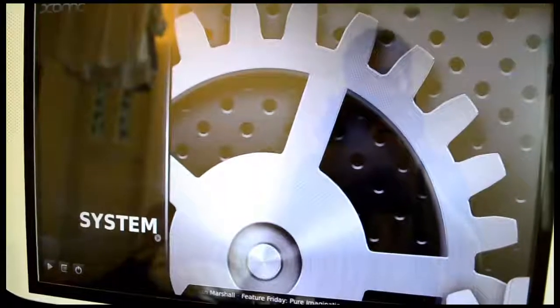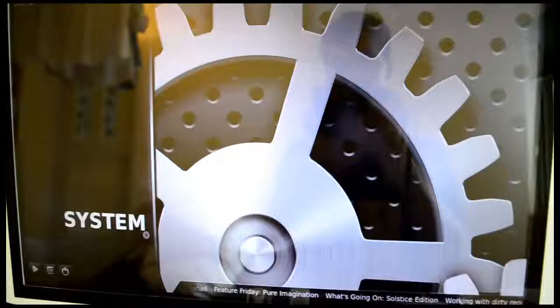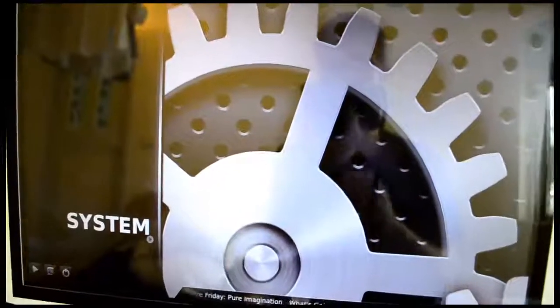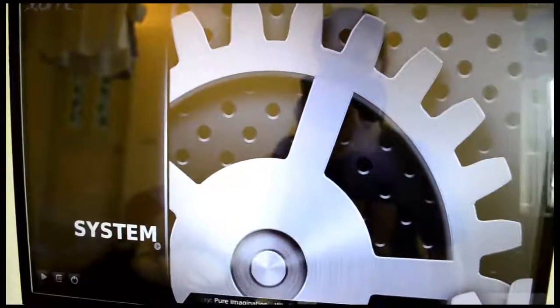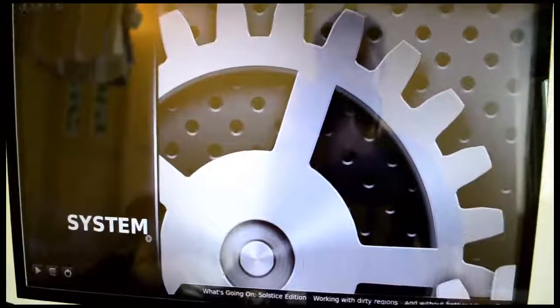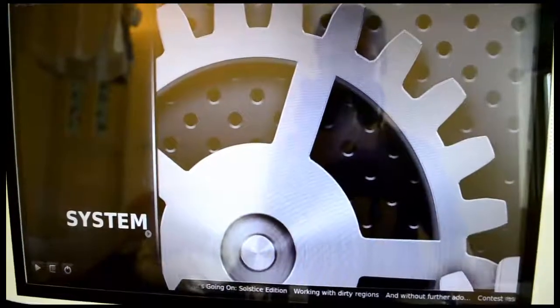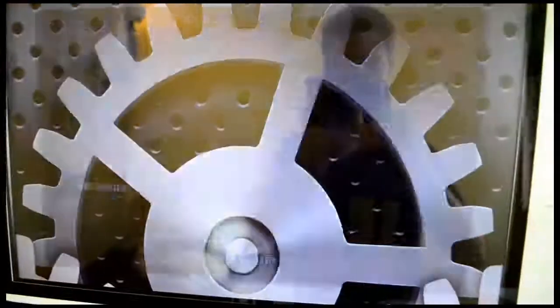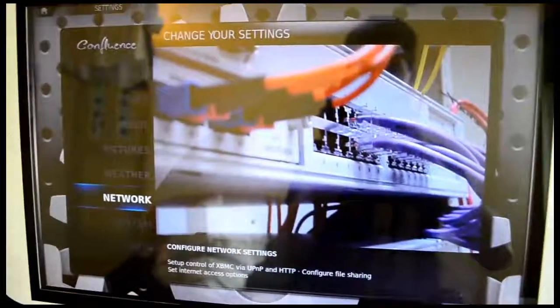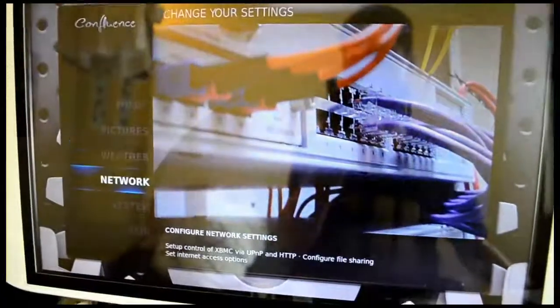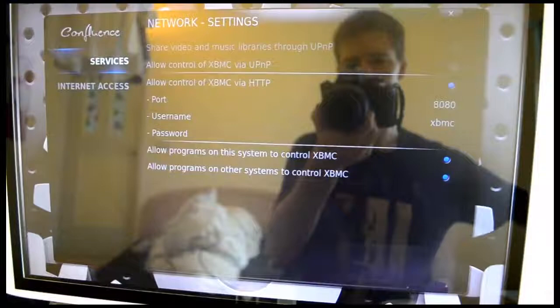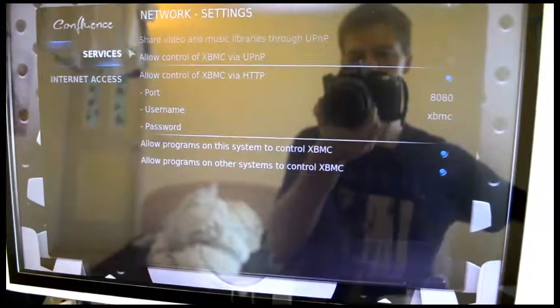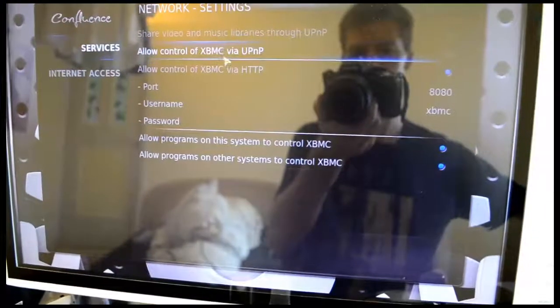We are on the XBMC on the PC and we're going to show you how to configure it so you can use it with the Android app so that everything is working correctly. We're in System now. Go into System. All right, then go into Network and you're going to see Services here.